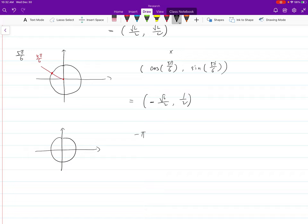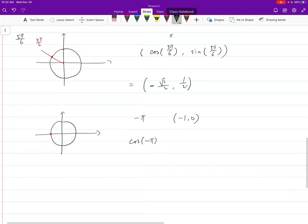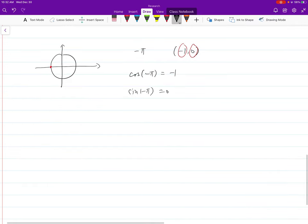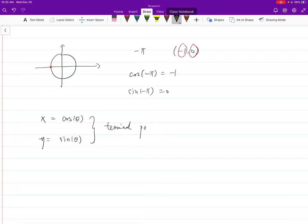The terminal point of −π is (−1, 0). We can quickly read off: cosine(−π) = −1 and sine(−π) = 0, because x and y are also cosine and sine of θ. So with a cosine and sine table, you can find all terminal points by putting the cosine value as x and the sine value as y. To summarize: x = cos θ and y = sin θ for your terminal points.